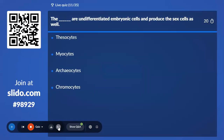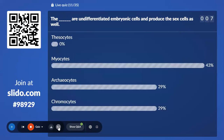Eleventh question: The blank are undifferentiated embryonic cells that also produce gamete cells. Option A, Thesocytes; Option B, Myocytes; Option C, Archaeocytes; Option D, Chromocytes. 43% with Mesocytes, but the correct answer is Archaeocytes — the undifferentiated embryonic cell.